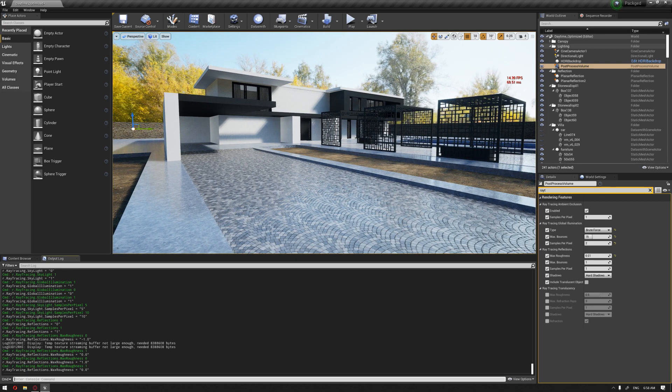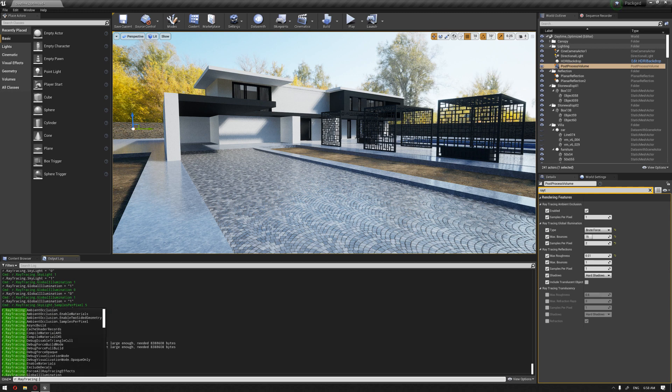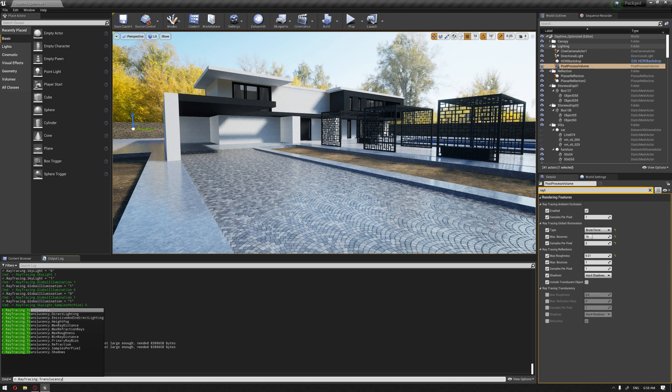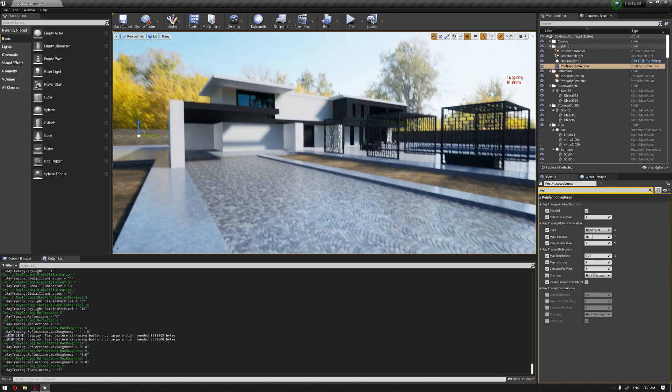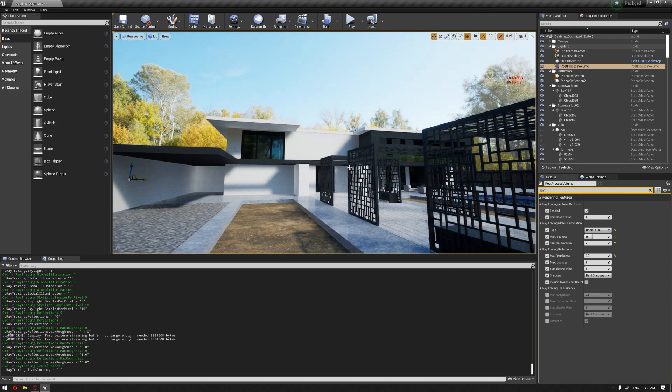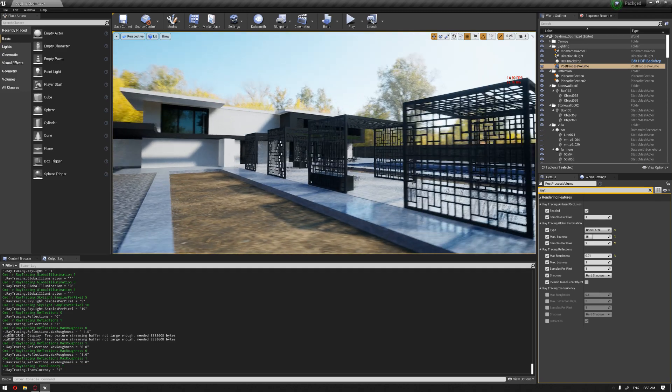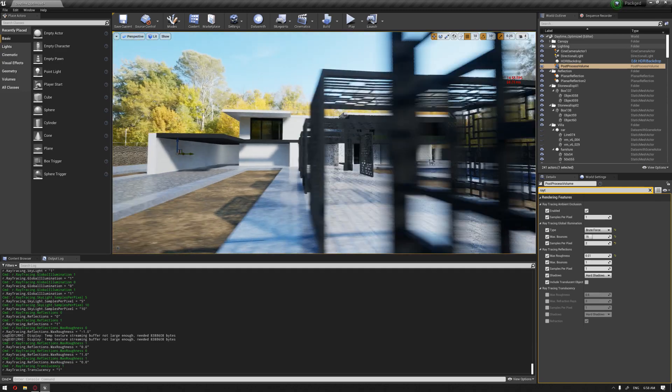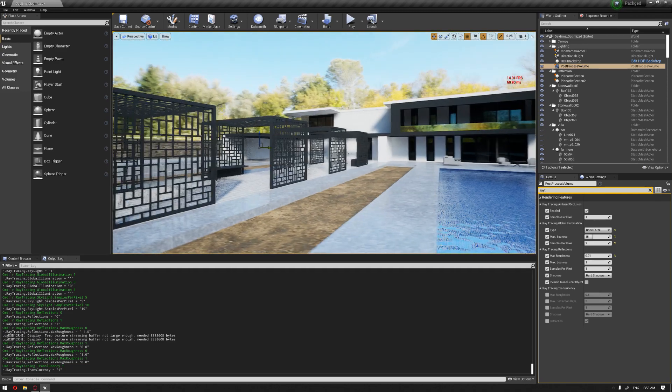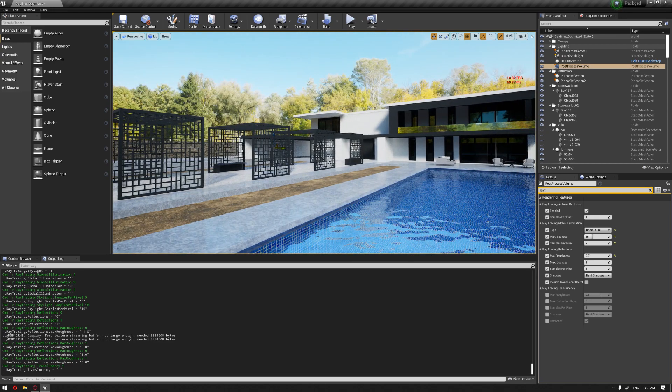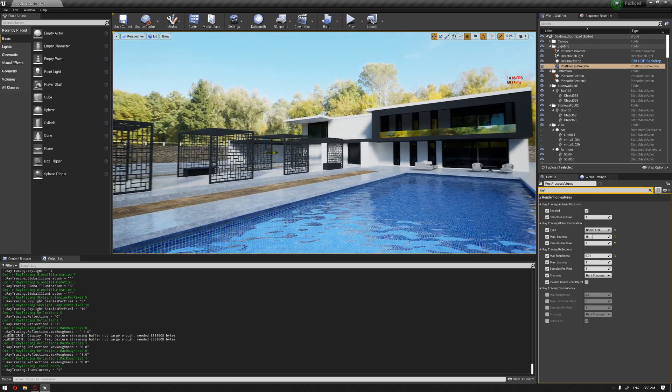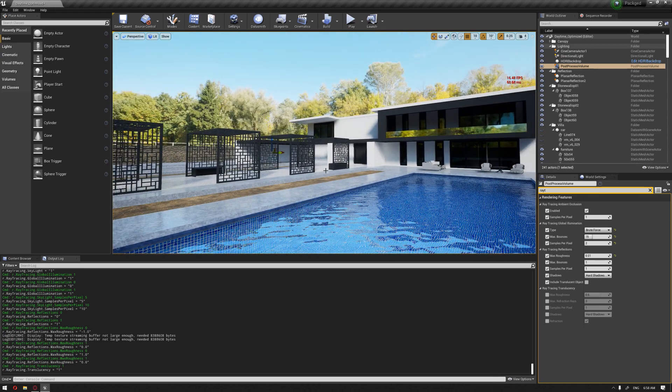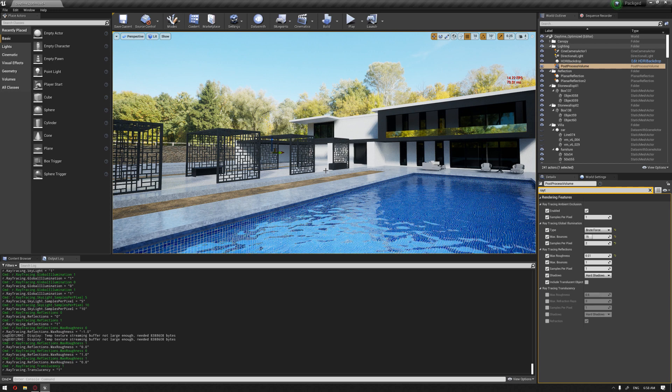The next one will be the translucency ray tracing. And immediately you'll see that your reflection comes on the glass, and all of the other features that we have enabled so far have improved our ray trace quality.